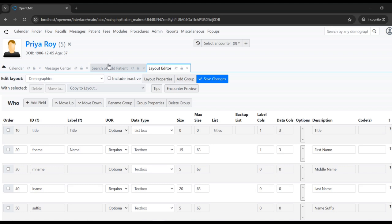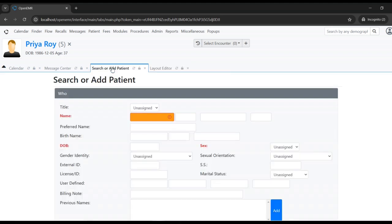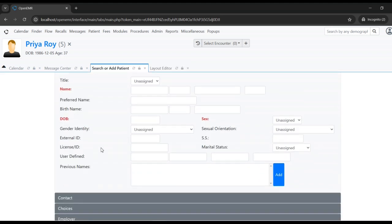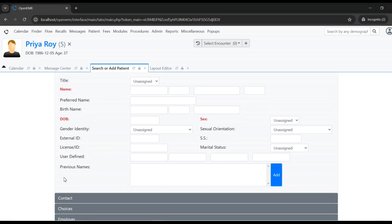Once it is saved, let's go to this form and refresh it to see whether our changes are reflected. Yes — the billing notes field has been removed.